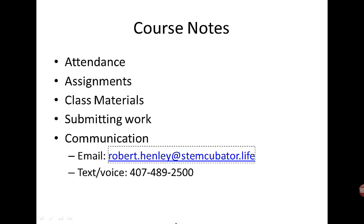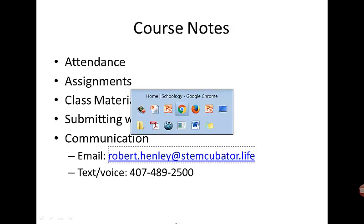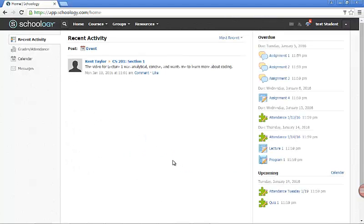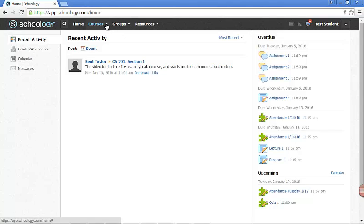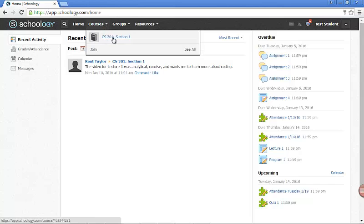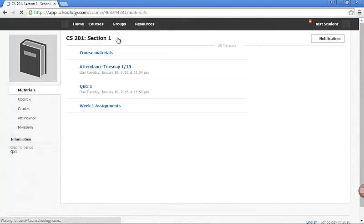Alright, so I created a test account to show you what it looks like. When you log into the course for Schoology, this is the screen that you will see. You will need to go ahead and click on courses, go down to where it says the name of the course, which is CS201 section 1. This is the course home, and when you're here you're presented with the items you need to do for the course.